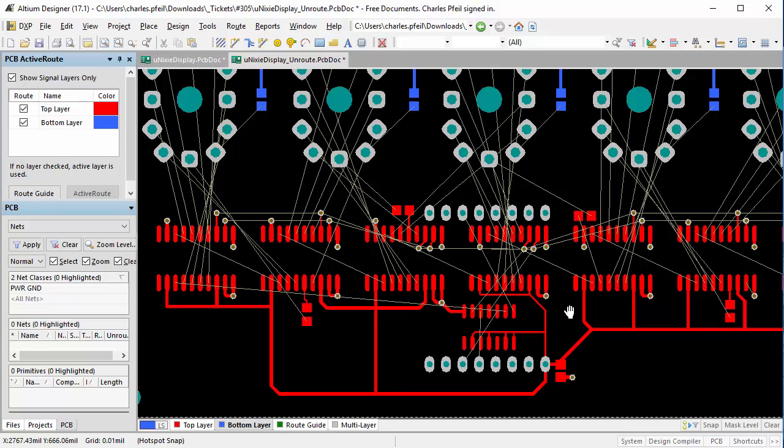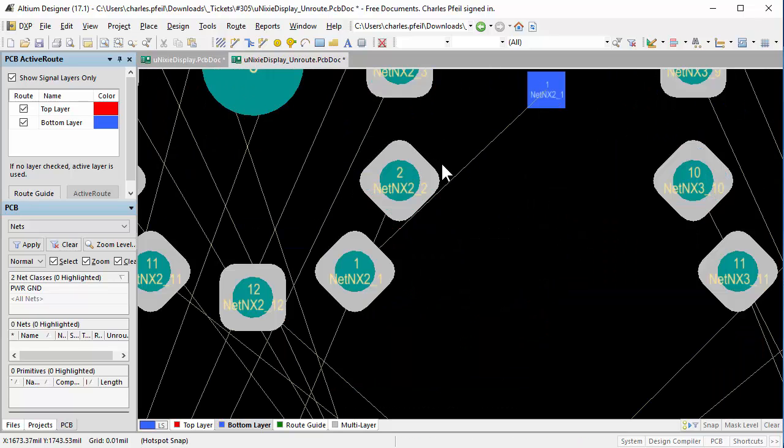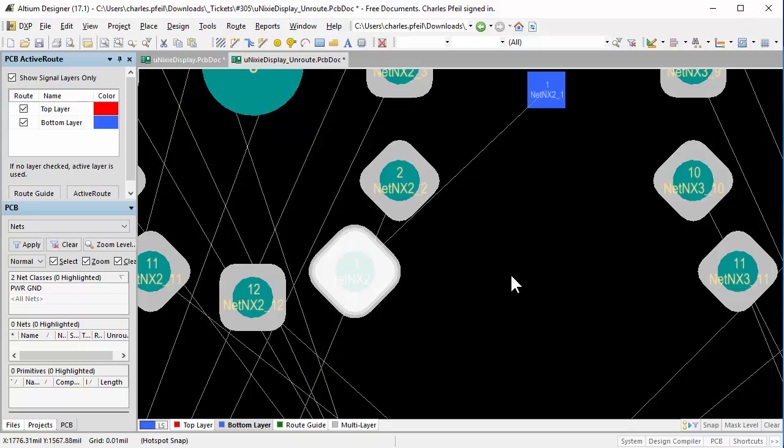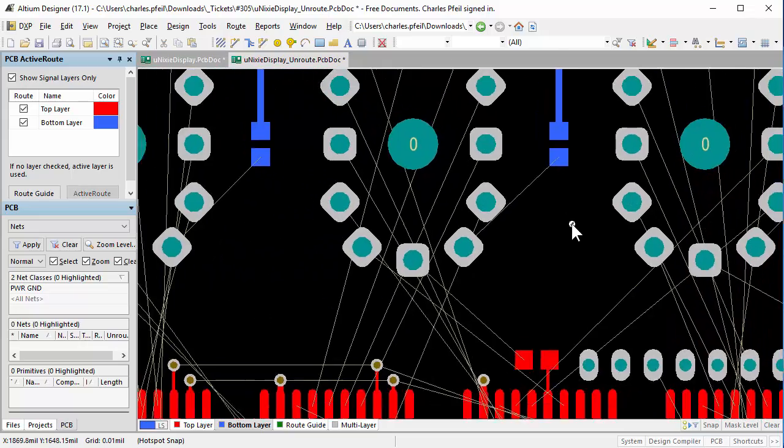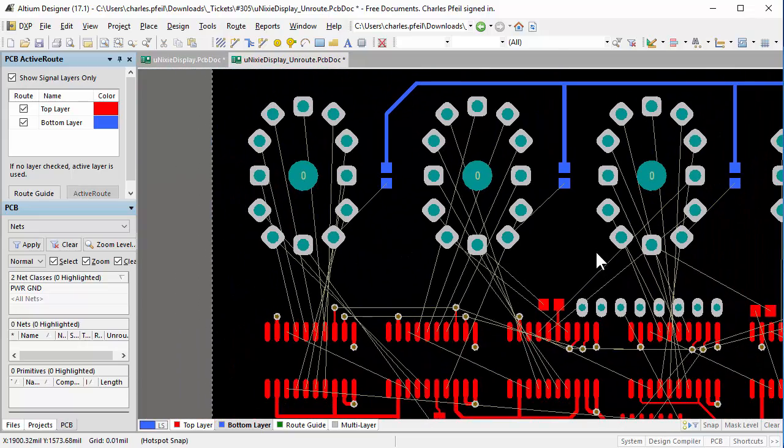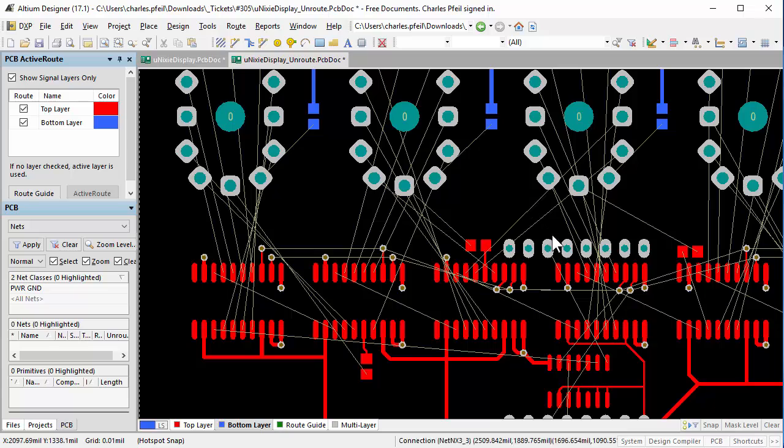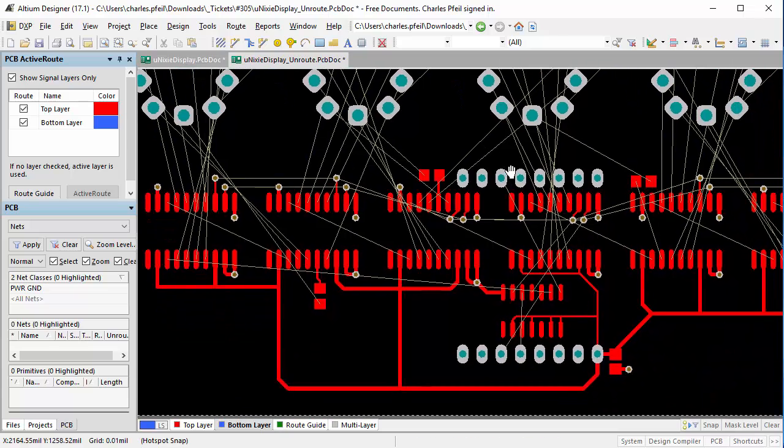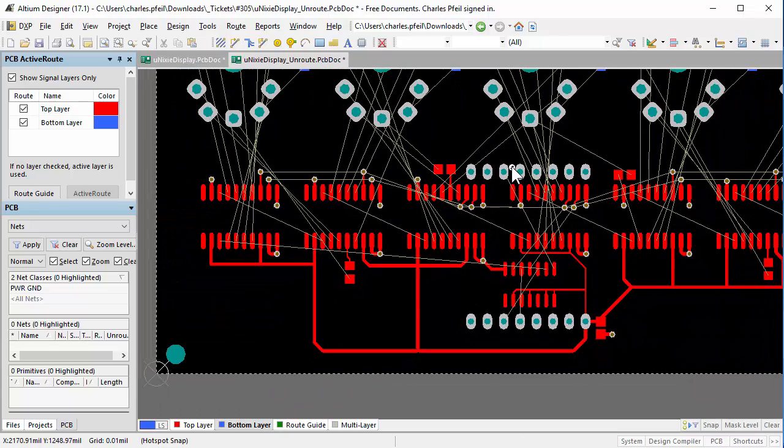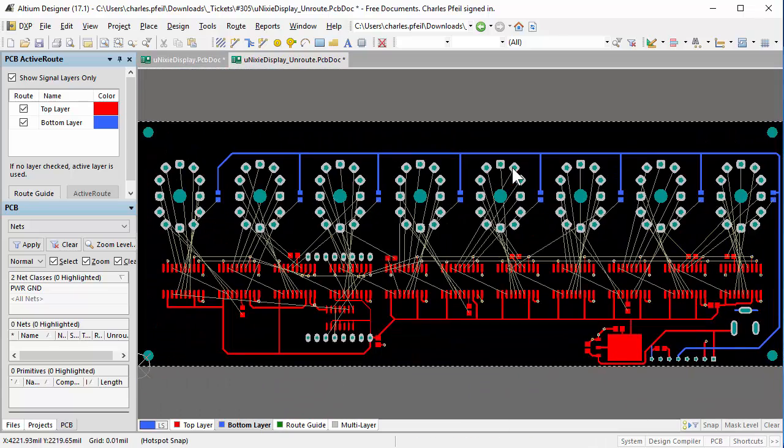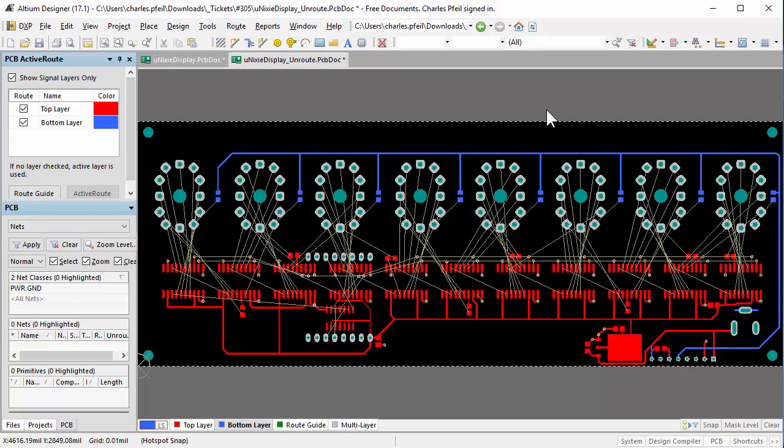My initial attempts with AD 17.0 revealed a bug related to rotated rounded rectangle pads which created some shorts. After that bug was fixed for the 17.1 release, I tried again. This video illustrates that result.